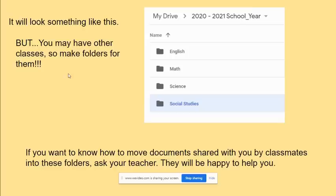If you want to know how to move documents shared by your classmates into these folders and you don't understand from the quick description we've given you, just ask your teacher and they'll be happy to help.